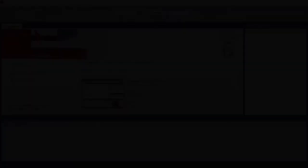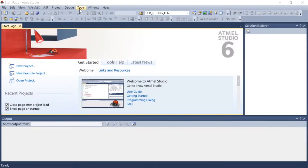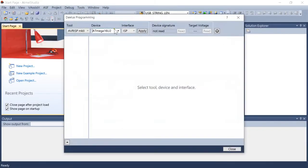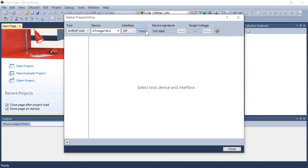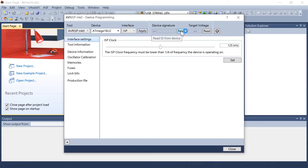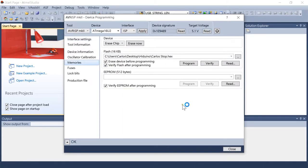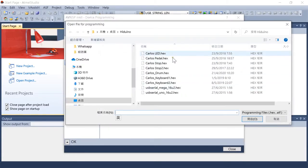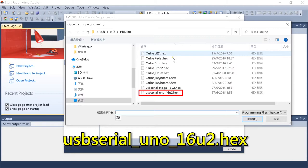It is worth mentioning that if you want to modify the program in the future, you must restore the bootloader first. I also put the bootloader in the info bar. The file name is USB-0_UNO_16U2.HEX.